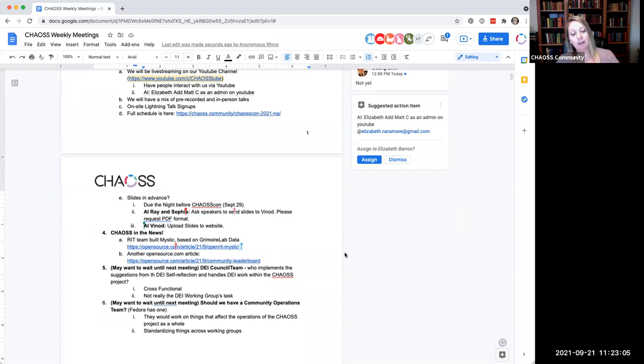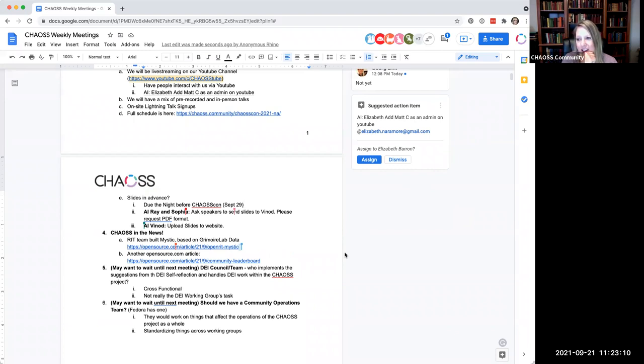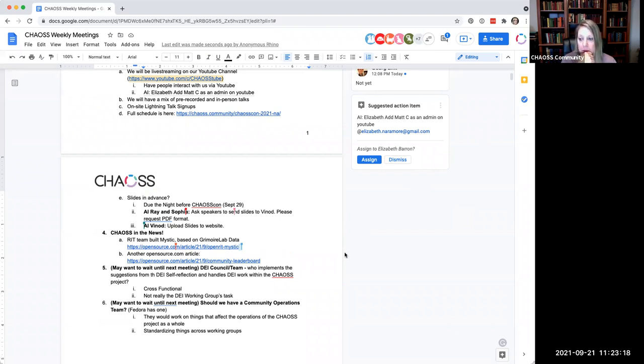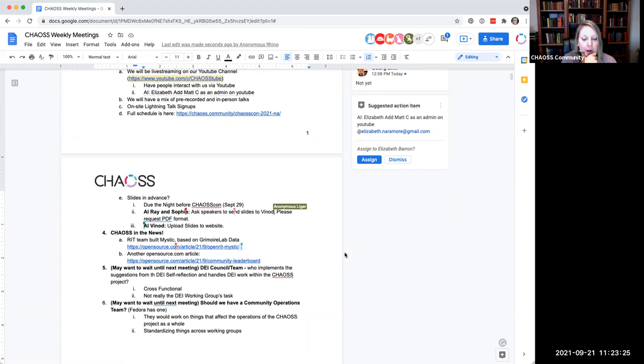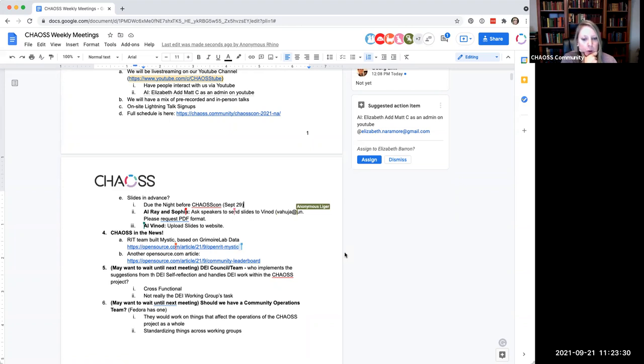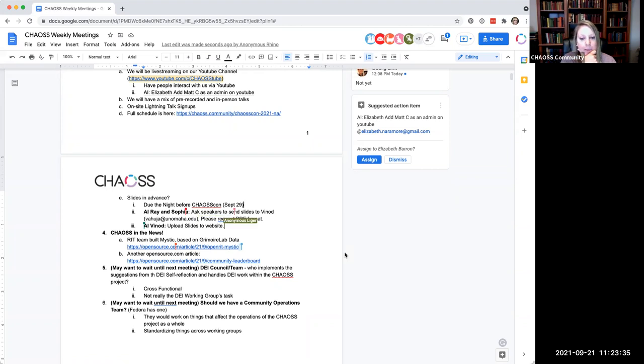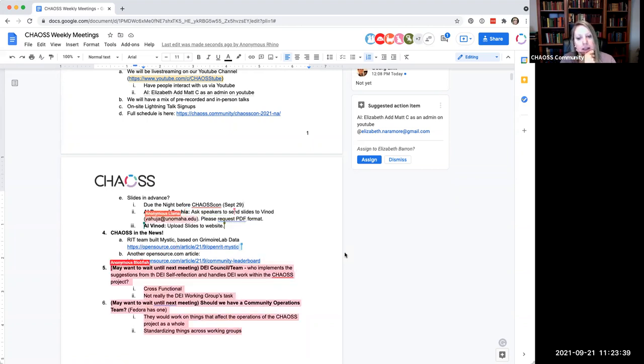And then there's also the panel discussion at the open source summit about leaderboards. So this article summarizes some thoughts and some discussions we've had around it and yeah, we'll take it from there and advance the conversation. Sounds good. Thanks, Georg. All right.